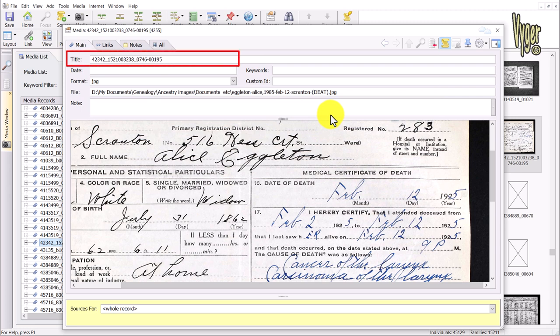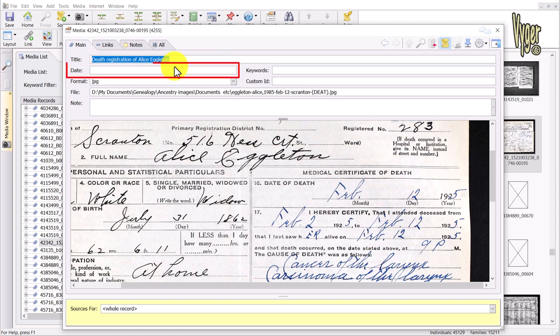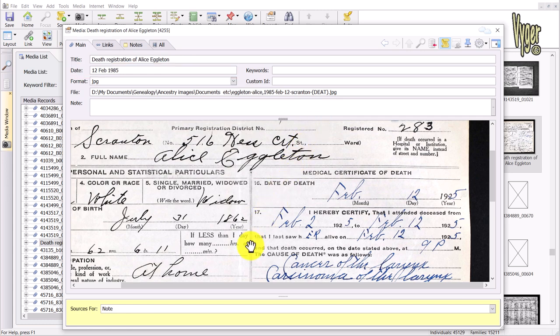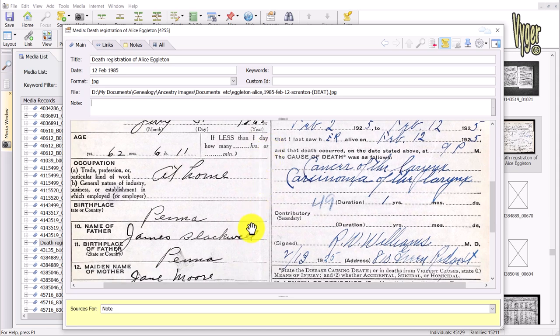You can see the file name hasn't changed in the title field, so I'm going to change the title to 'Death Registration of Alice Egleton.' I know the date of the registration, so I'll put 12th of February 1985 in the date field. I'm free to add any notes if I wish — in this case I'm not. That's how simple it is to rename a file and give it a meaningful title in Family Historian.